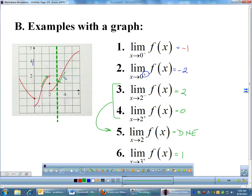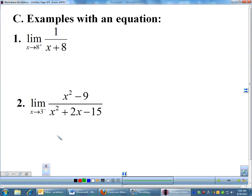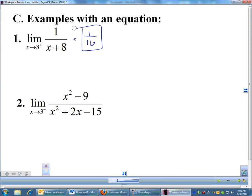That's how you do one-sided limits with a graph — not too bad. Where it gets a little tricky is when you're doing one-sided limits with an equation. Most of the time you can treat it as if the one-sided notation isn't even there. First thing I'm going to try is just to plug in. If I plug in eight, one over eight plus eight is 16. A one-sided limit — if you can just plug in, just plug in. It solves the exact same way as a normal two-sided limit.